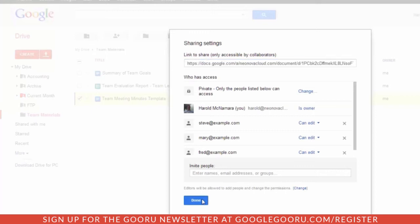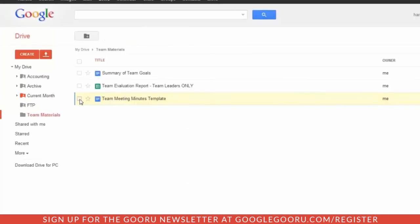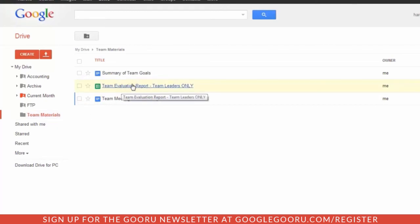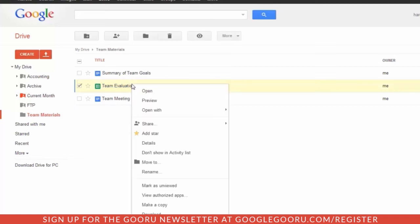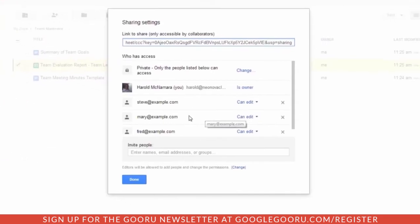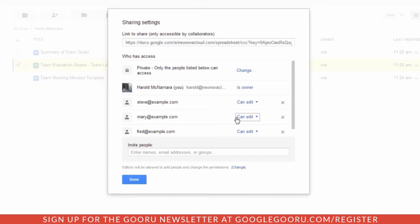If we want, we can override those permissions. These three files have inherited the permissions from my folder. But you can see here, this is for team leaders only. So we can right-click that, go to share, and then we can remove people or change their edit access.